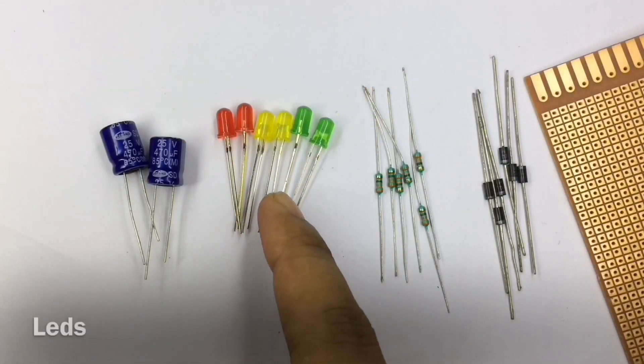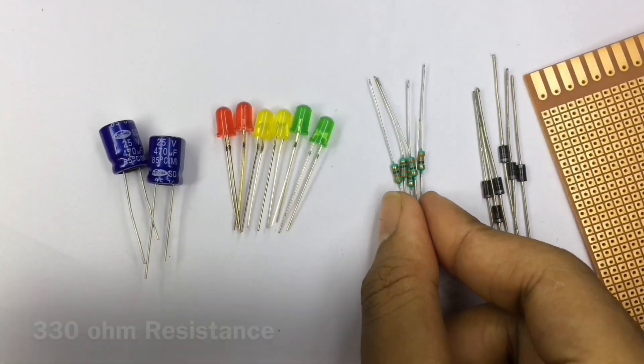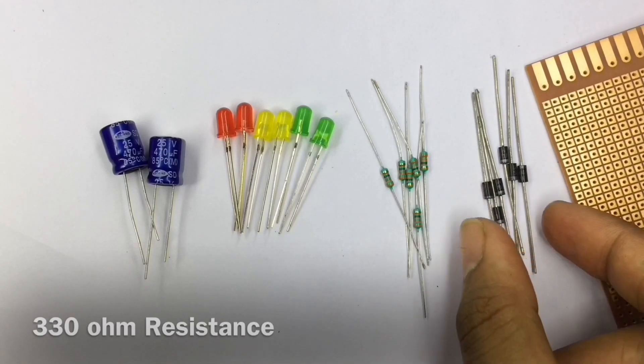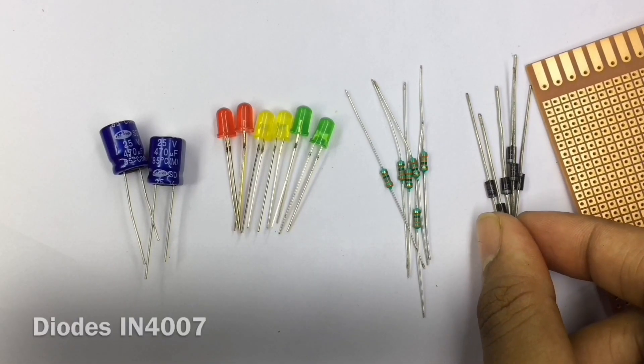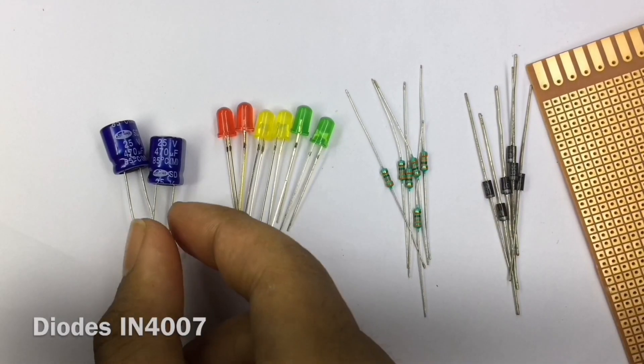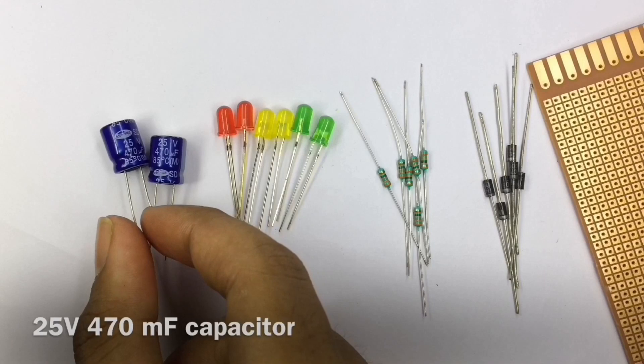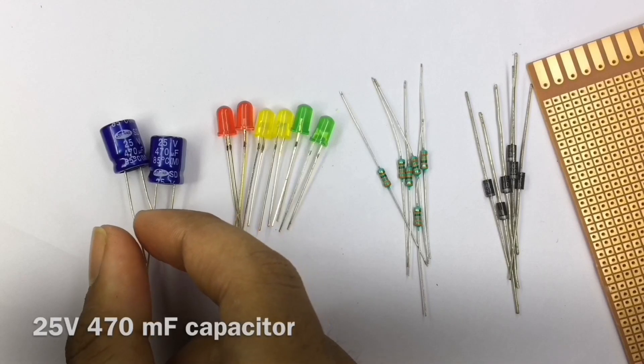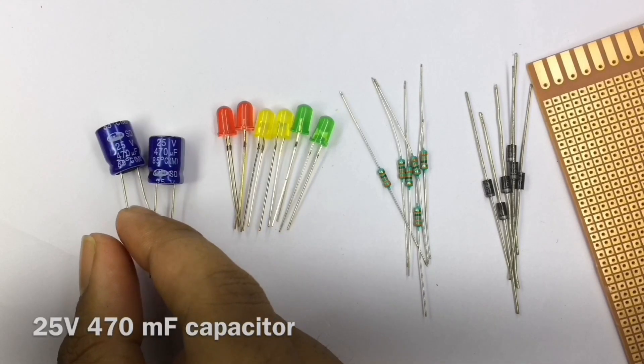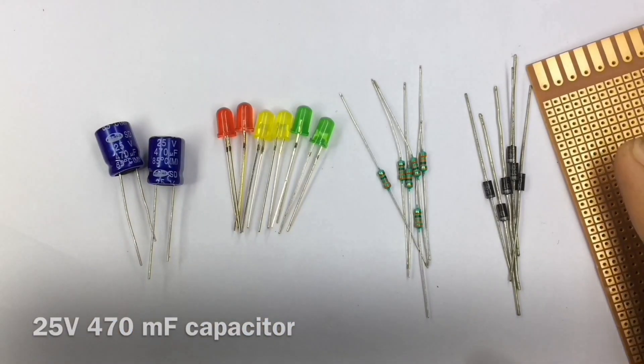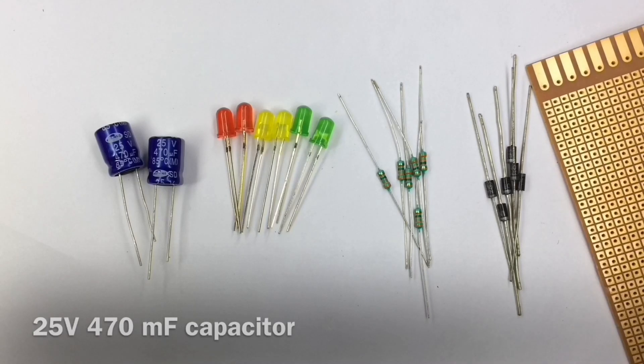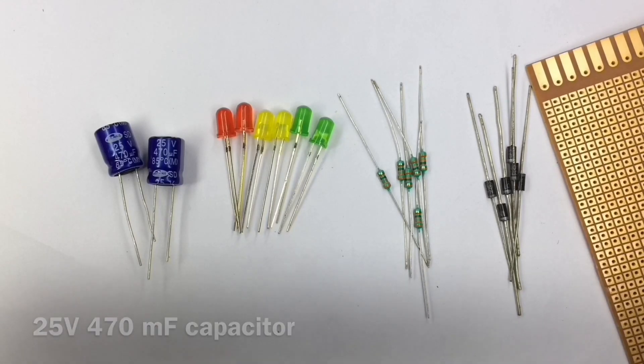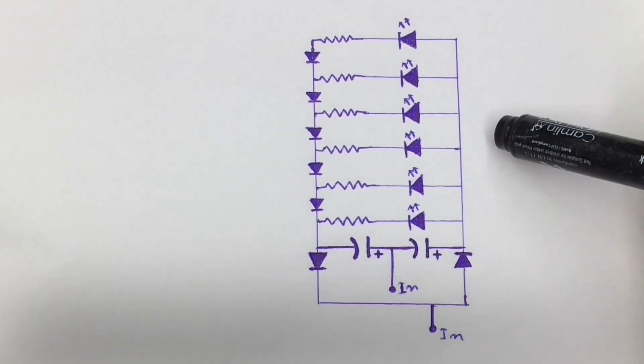You need some LEDs, 330 ohm resistances, IN4007 diodes, two 25 volt 470 microfarad electrolytic capacitors, and a zero PCB.